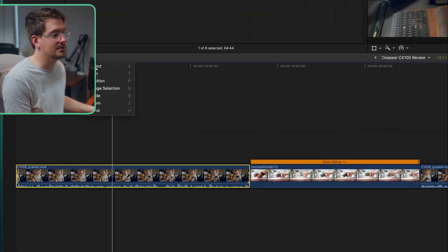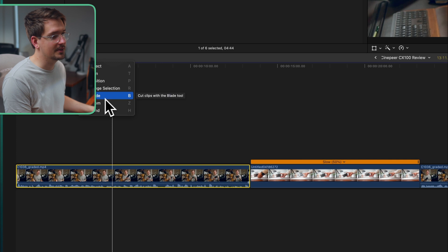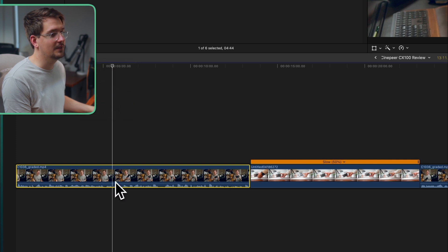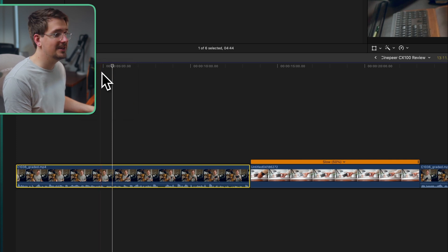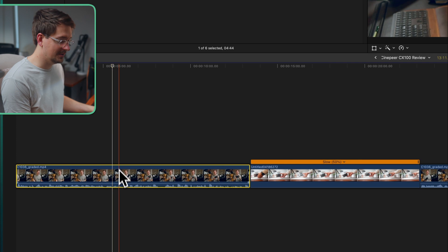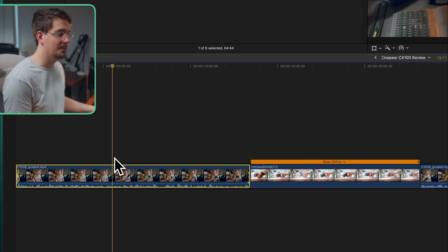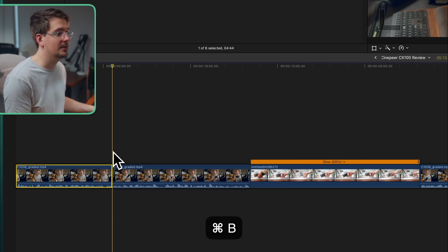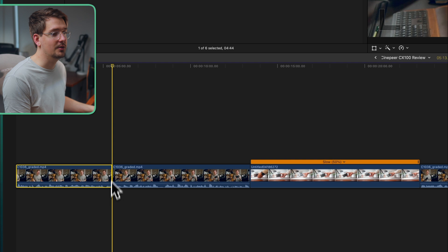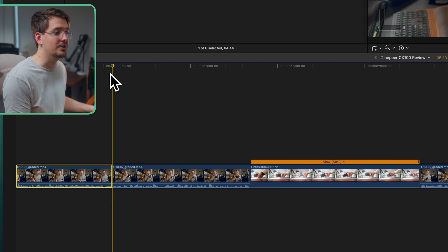Now you can use the blade tool by hitting B or selecting the blade here and then clicking in the spot that you want to make a cut. But an easier way to do it is just with command B. So hit command and B together and then that will make a cut on the exact spot where you've got the playhead sitting.